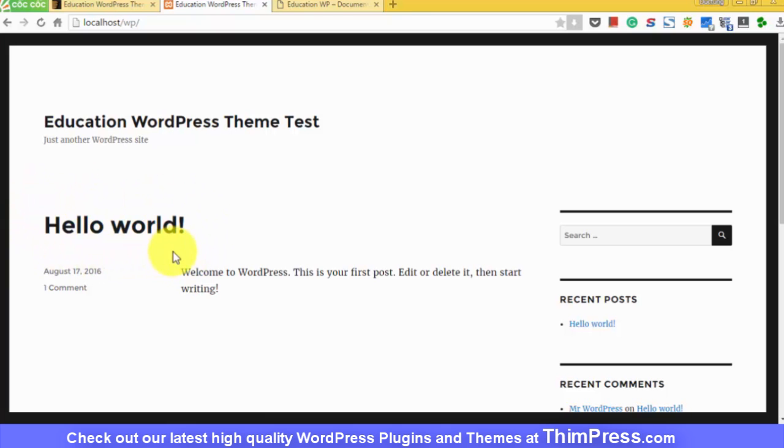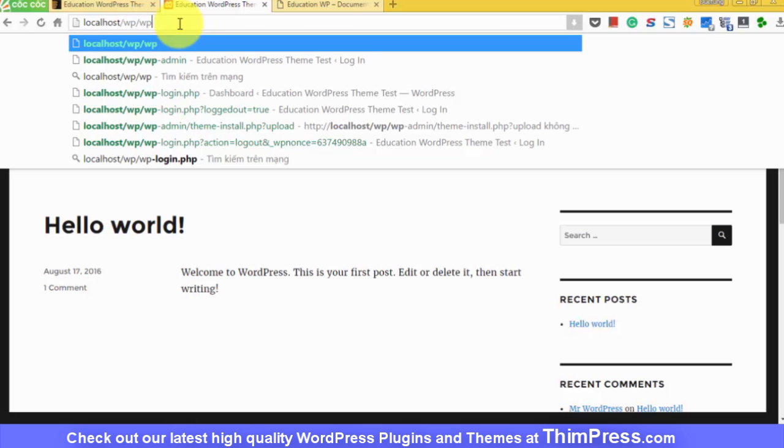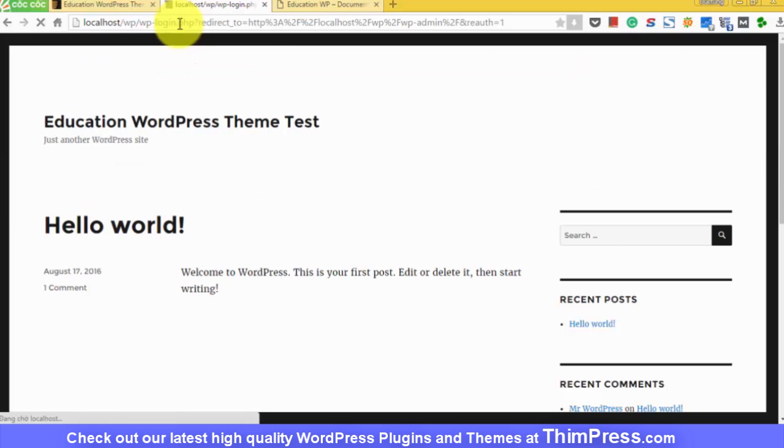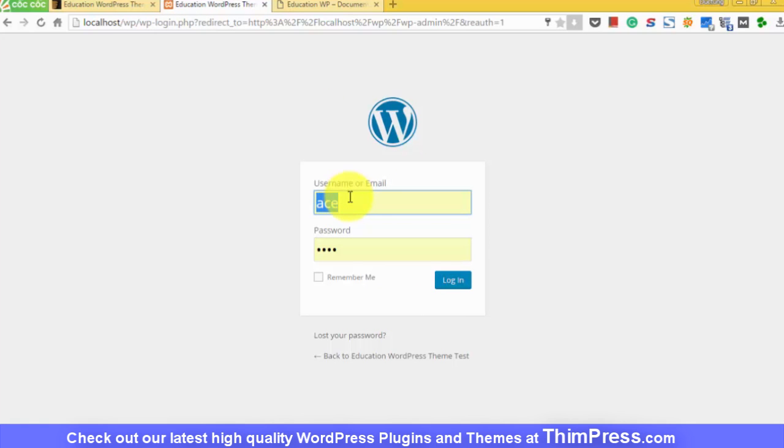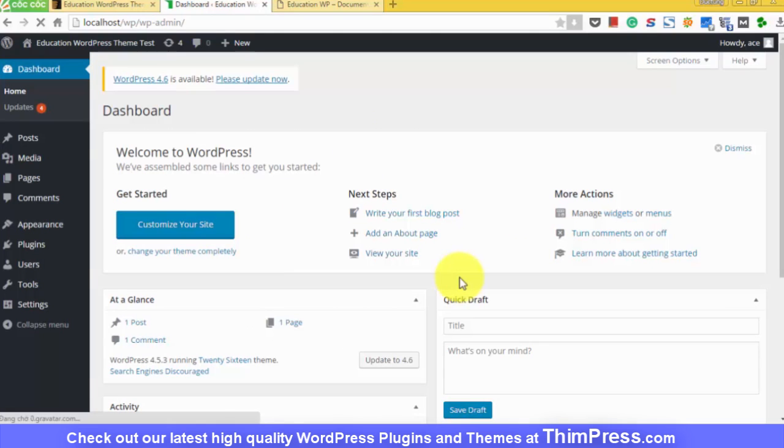First, you will need to install the theme. If you haven't had it, check out the link in the description. Go to your website slash wp-admin. Type your username and password to login to the administration backend of the website. Go to Appearance, Theme.